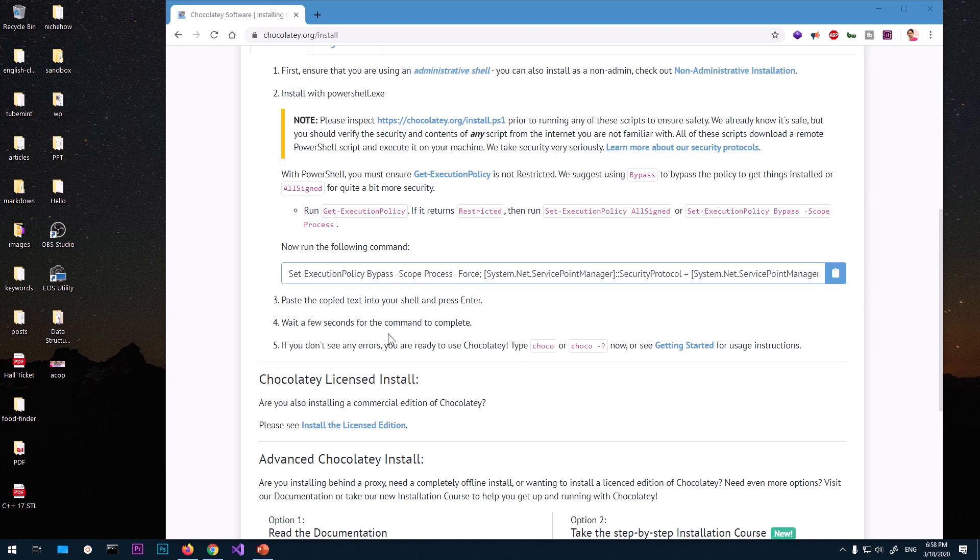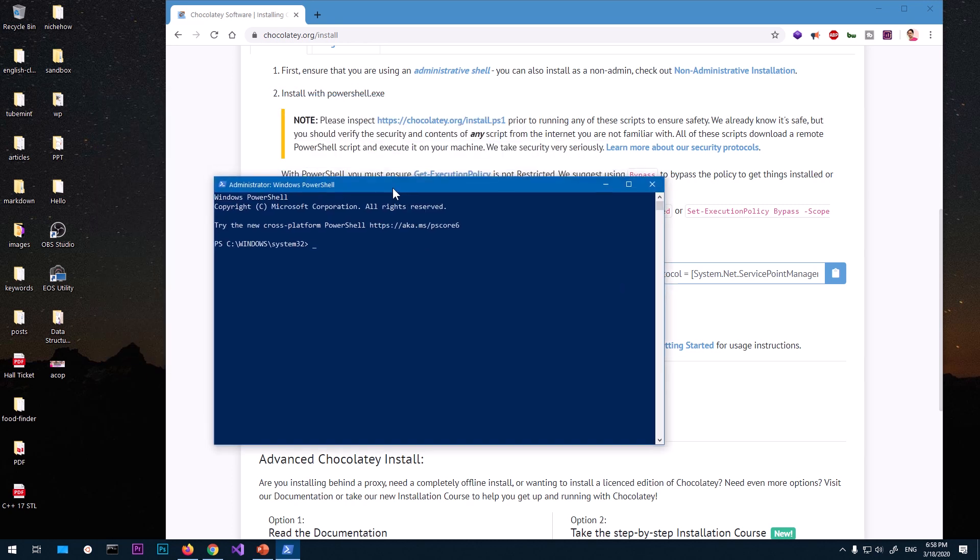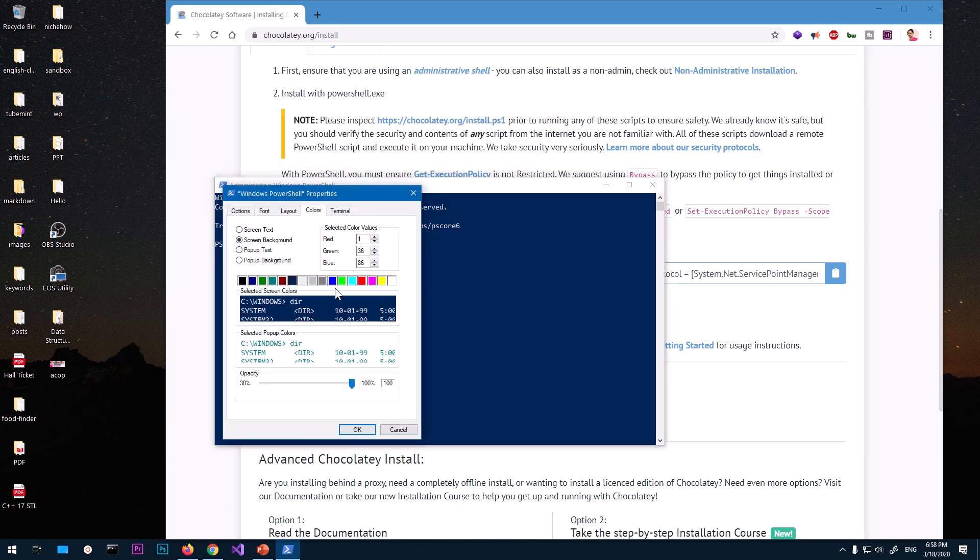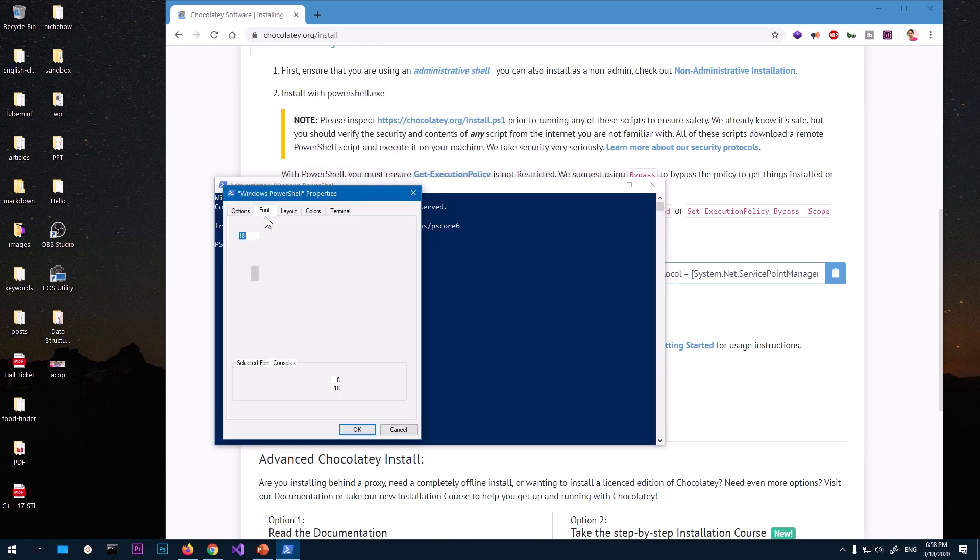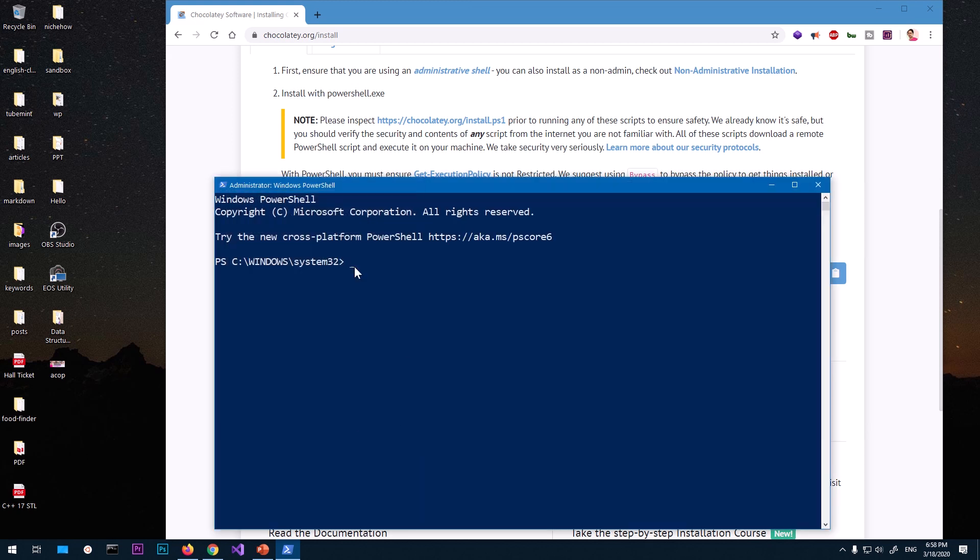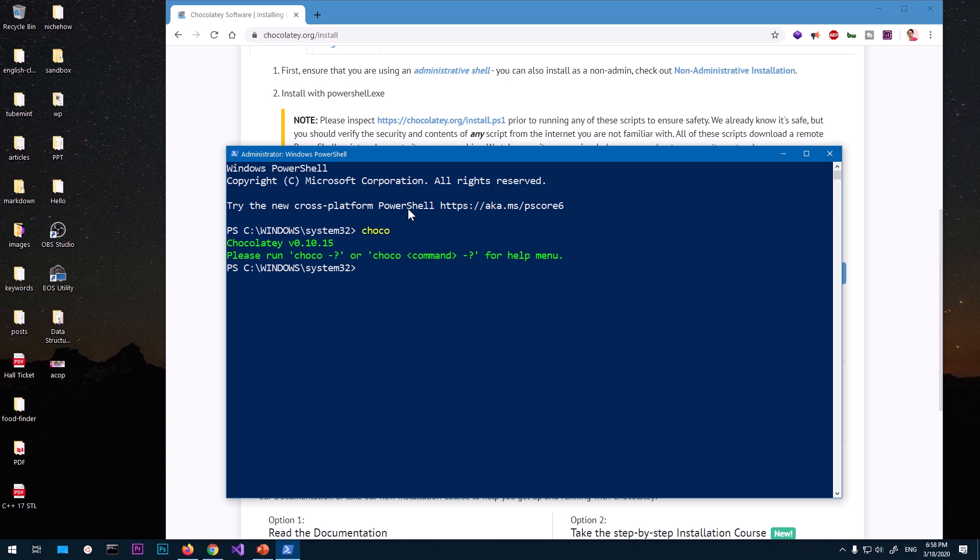So I'm going to start my PowerShell with admin right and here you can see this is my PowerShell. Hopefully you can see it now. So now if I say 'choco', it says it's been installed. You can see Chocolatey version 0.10.15. Now we can go ahead and install the...